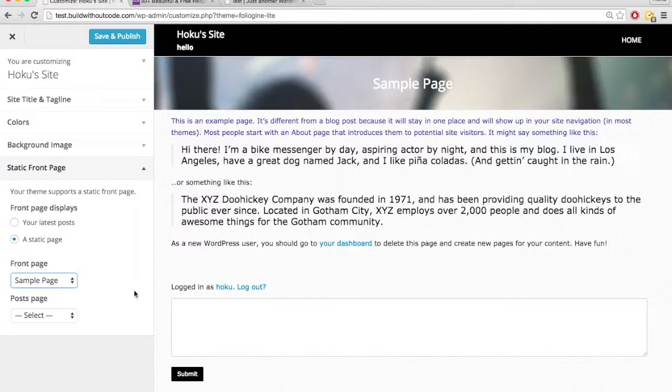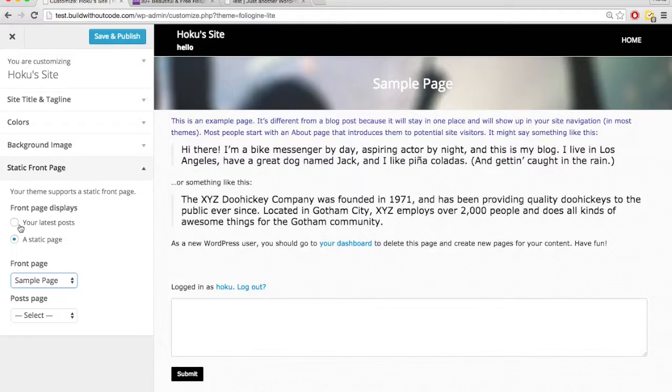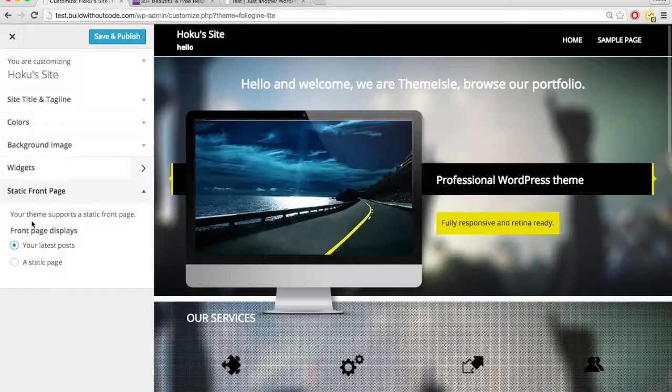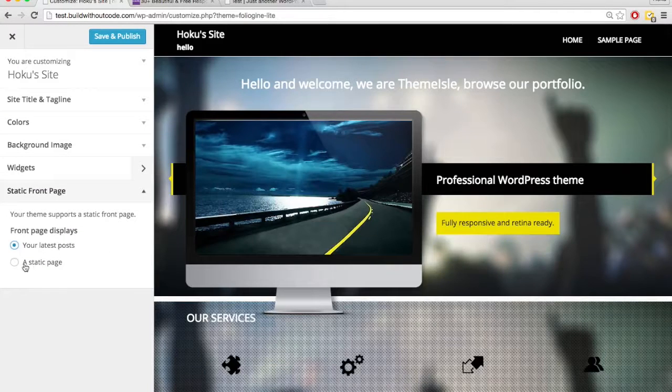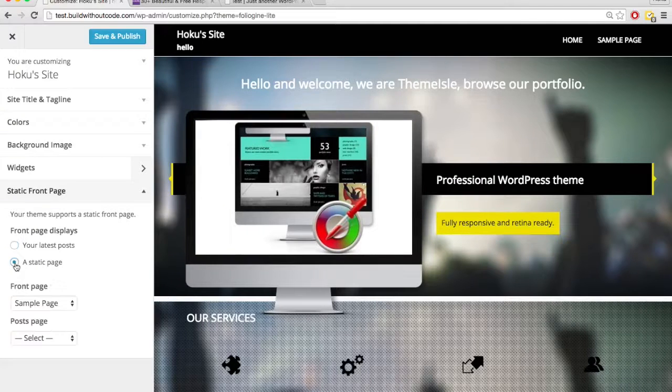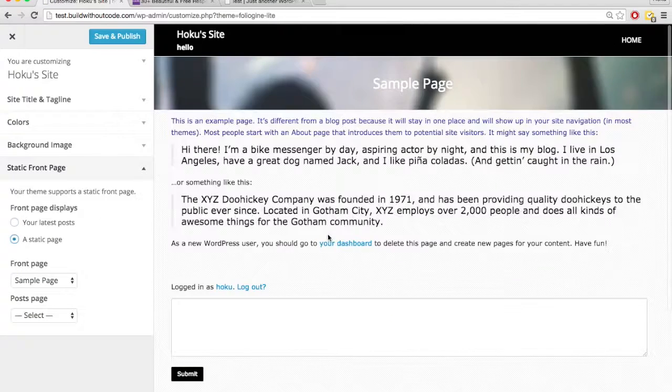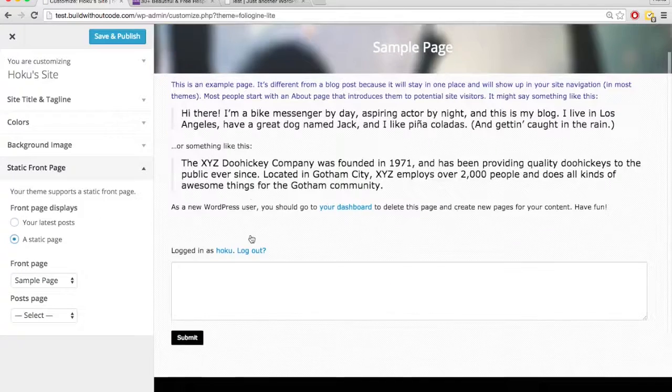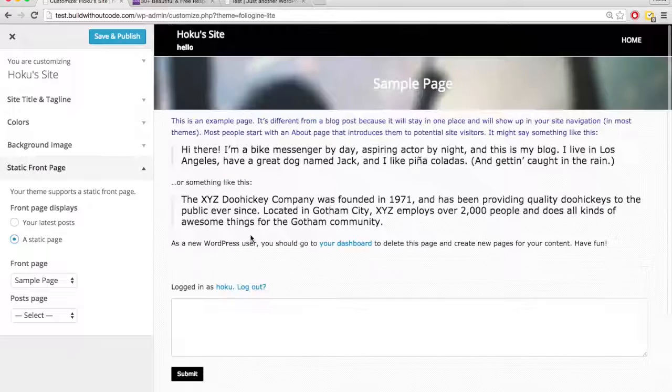That's probably because this theme was set up so that it needs to be on your latest posts. If it's not on your latest posts, if it's on static front page, static page, it's not going to look right. It wasn't designed for that reason.